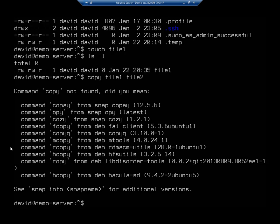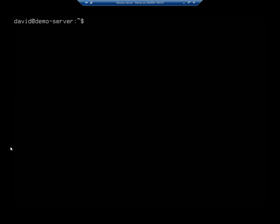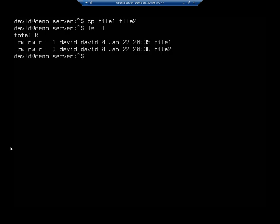So I want to copy file1 to a new file named file2. And it's not copy, it's cp. So let's cp file1 space file2. That's what I get for talking while typing. Now, if I view my directory listing, we'll see we have both files here, file1 and file2.